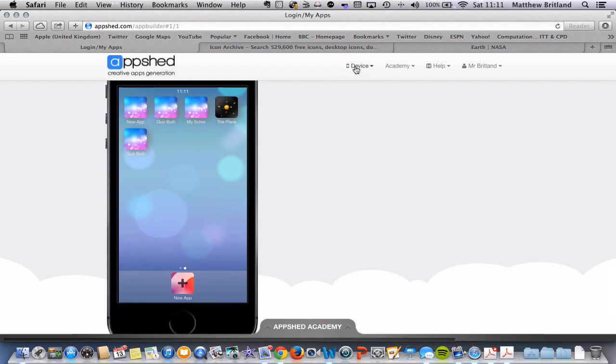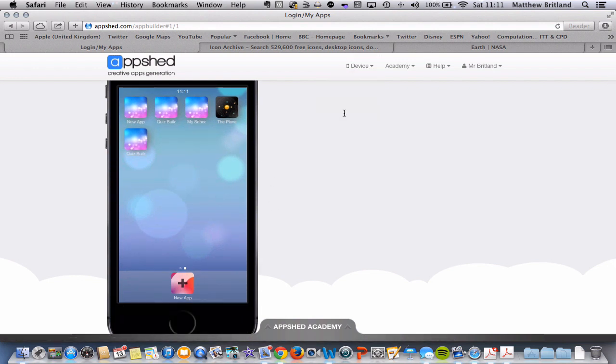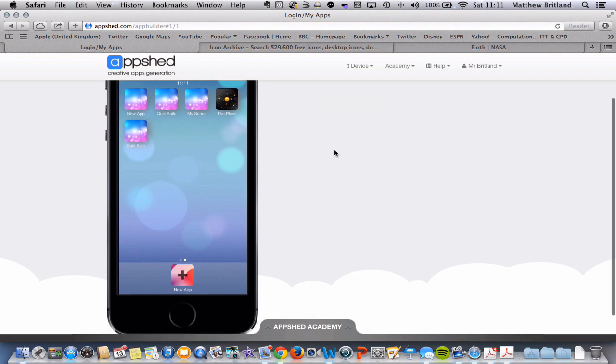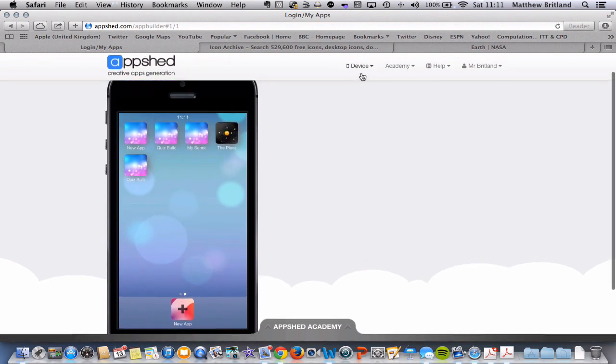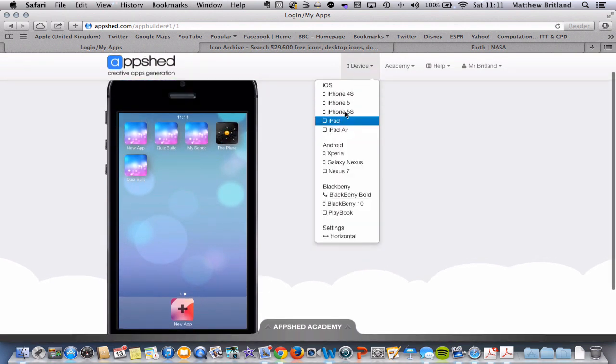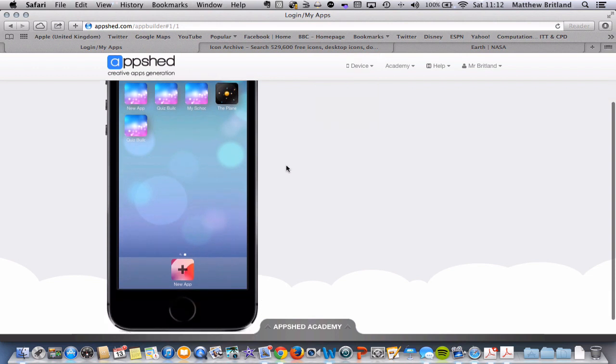You are able to, at the top here, change the device. I would like to have a look at it on an iPhone 5S. And there are a number of different devices down here as well.